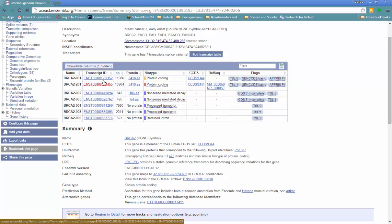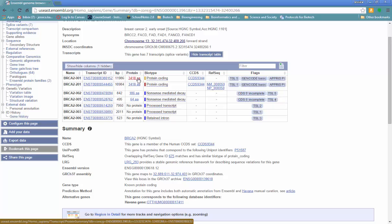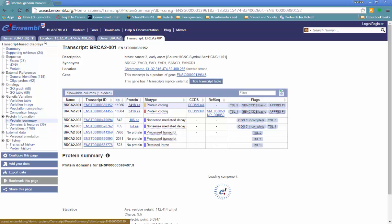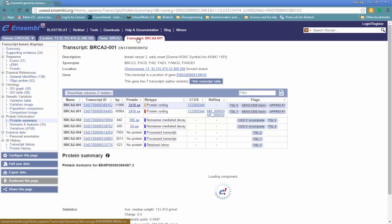You'll notice that two of the transcripts are very similar. They're about the same size, and they produce a protein that is 3,418 amino acids. If we click on that protein, a new tab will open up at Ensembl. So we now have Genome, Chromosome, Gene, and Transcript.